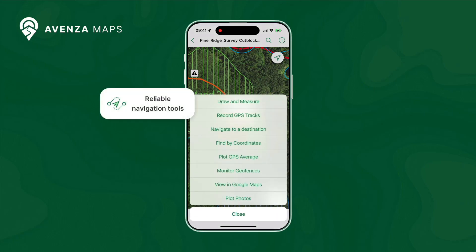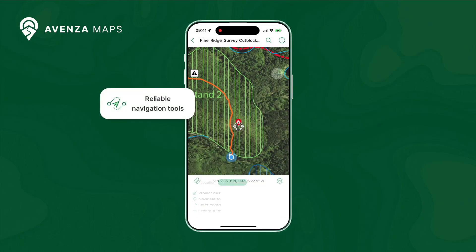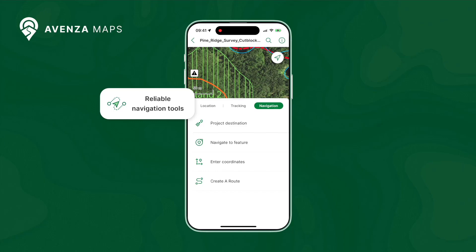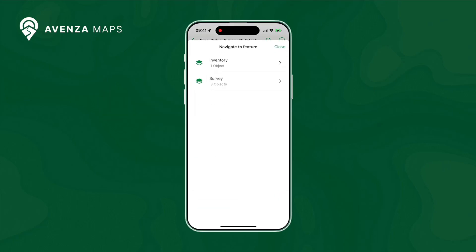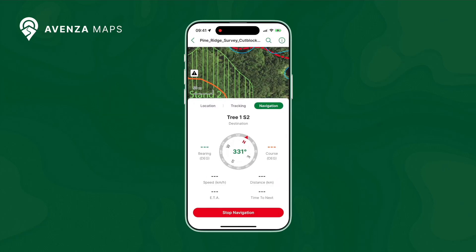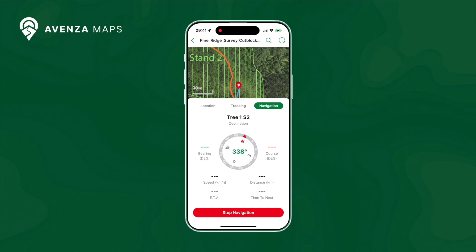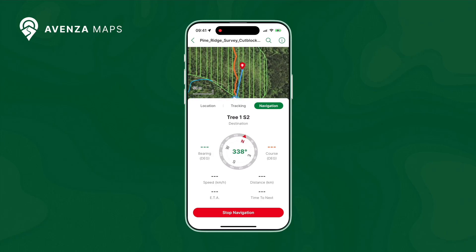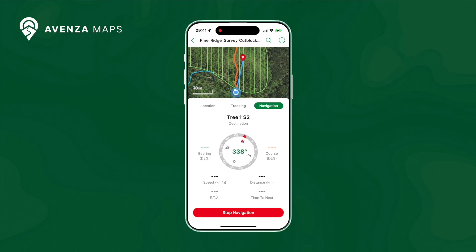In addition to data collection, with Avenza Maps you can rely on your mobile device for navigation, whether that's by setting destination features, coordinates, or plotting your route. The tracking tool allows you to record your location and generate tracks that you can export and share in a variety of ways.